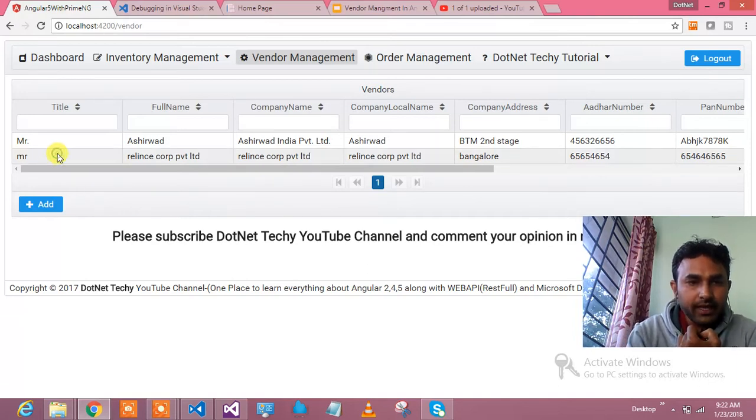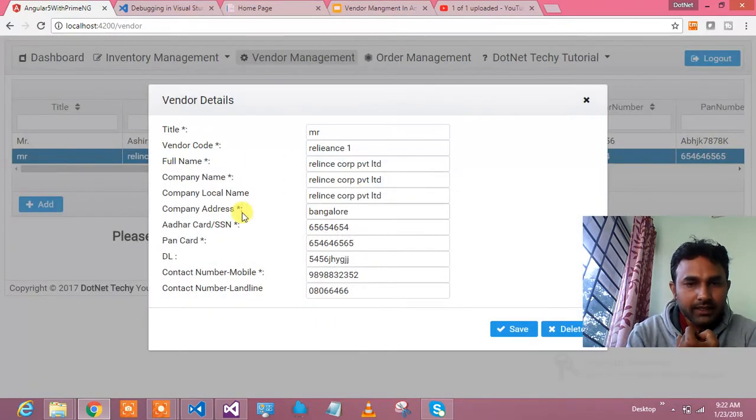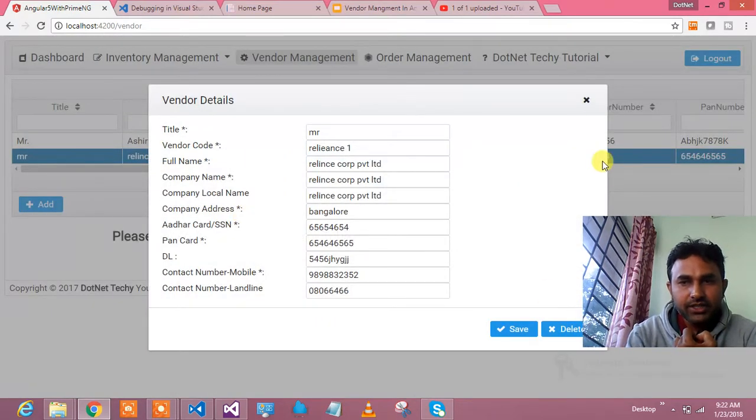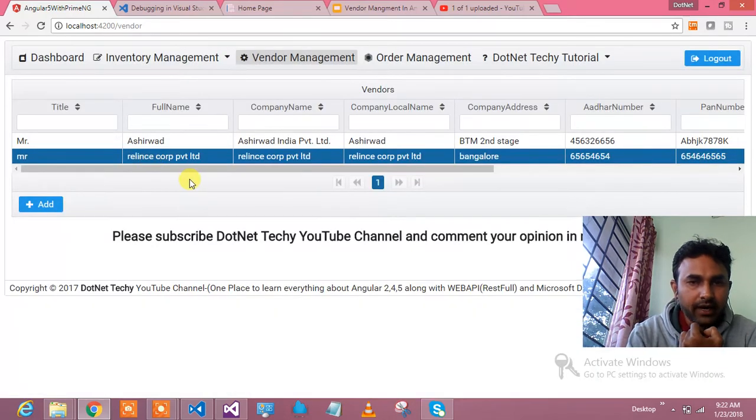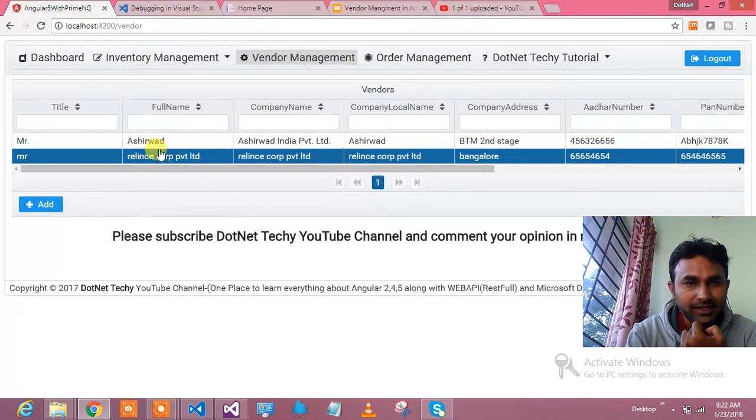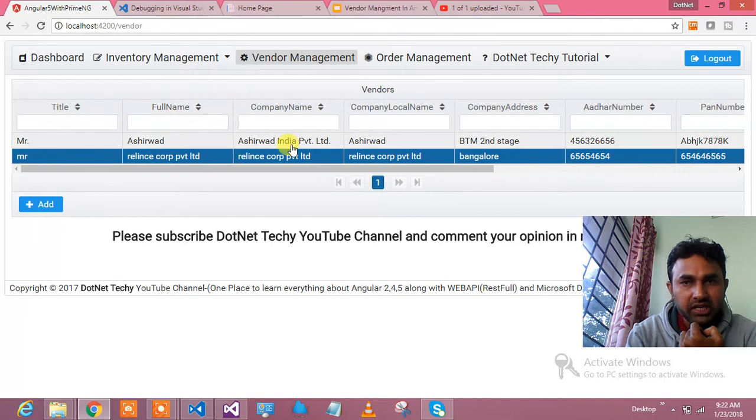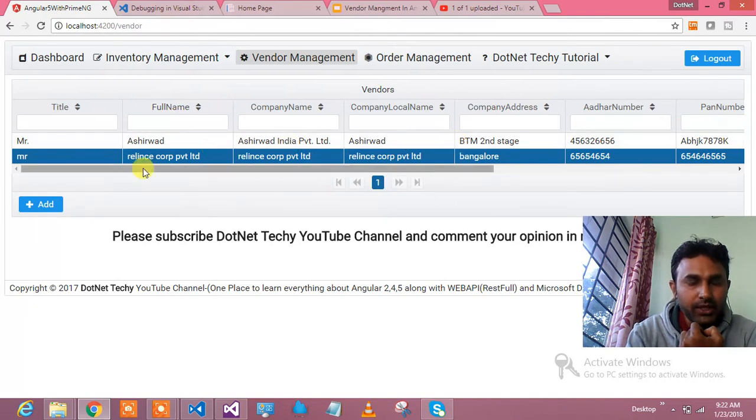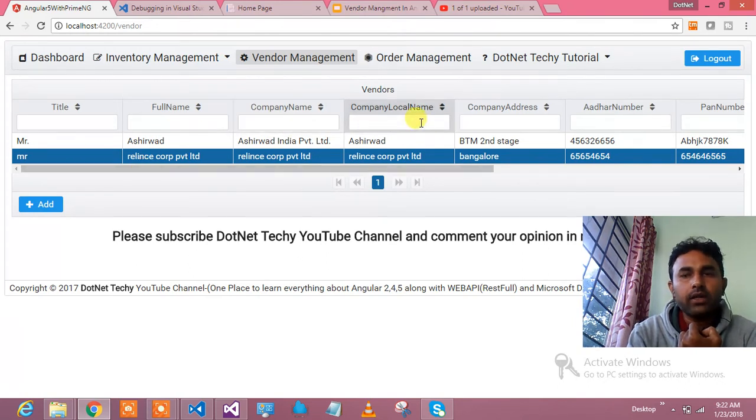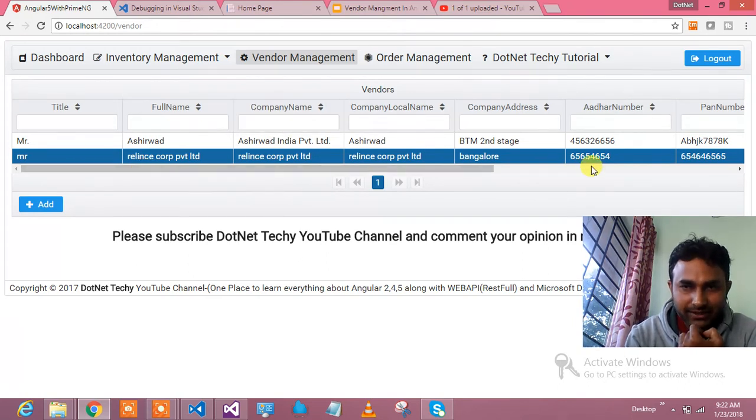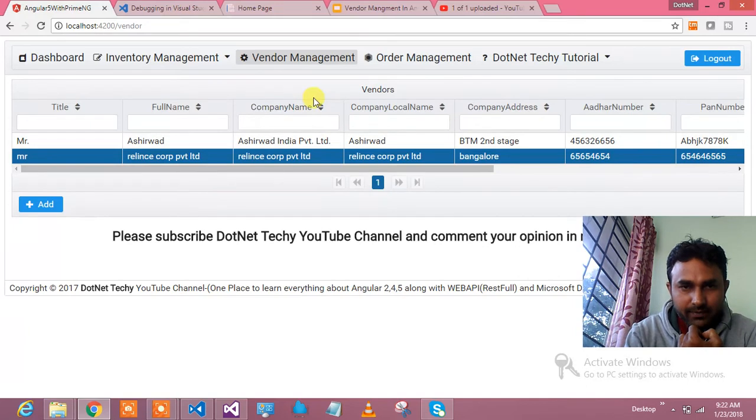Let's see what else I can achieve. I can delete this vendor. At this moment, I am not going to do. This is the grid with sorting, searching, filtering, which provides helps me to add the vendor, edit the vendor, delete the vendor, and show me all the vendors in this grid. This is what vendor management is.